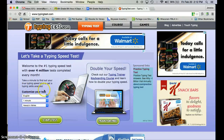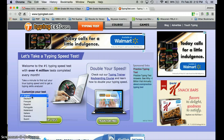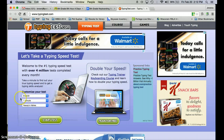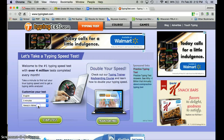You are going to keep your test on English since that's your primary language, but if you want to try Dutch, French, or Spanish, go ahead — it's up to you. You are going to set this test for three minutes, so go ahead and choose the three-minute option.